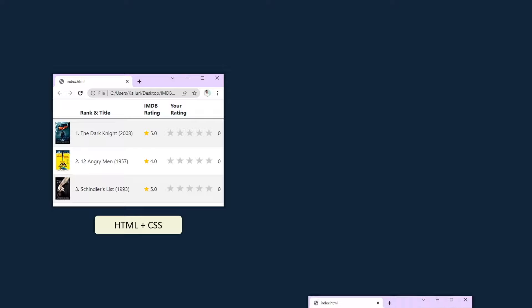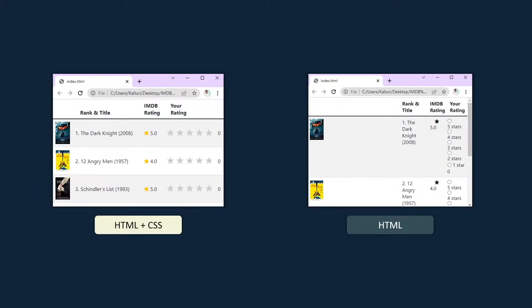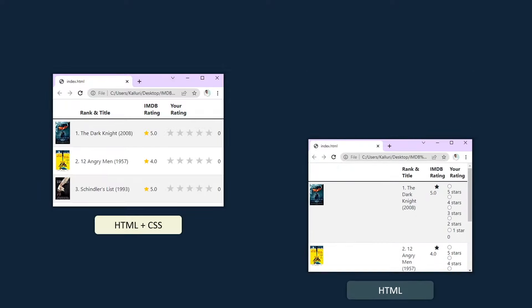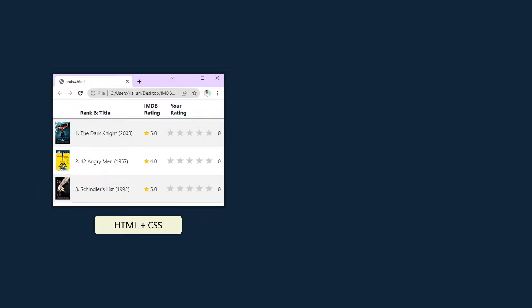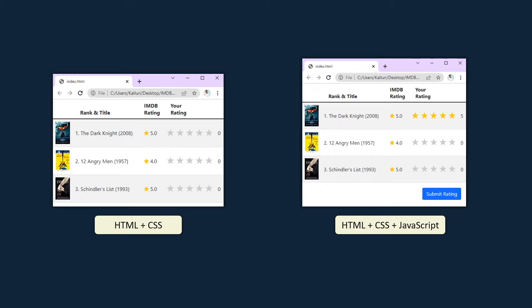HTML here provides the structure to this website. Without CSS, the web page will look like this. If I click on stars to give a rating, JavaScript code will run the functionality to update the text with the score and show the button below. If you know HTML, CSS, and JavaScript, you are done with frontend development basics.